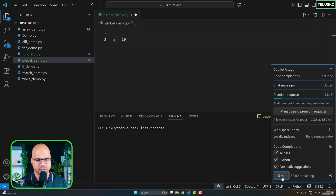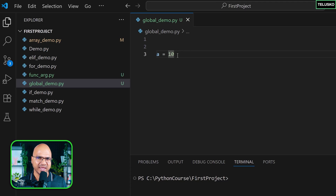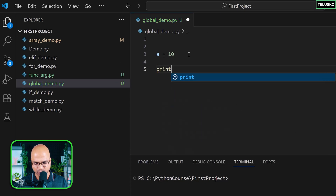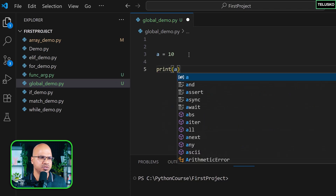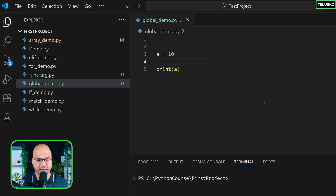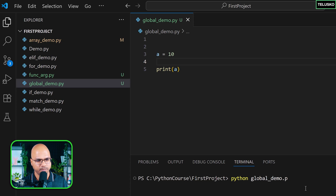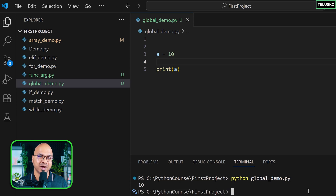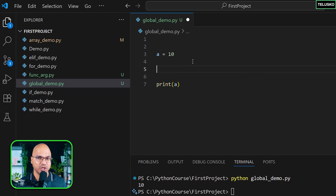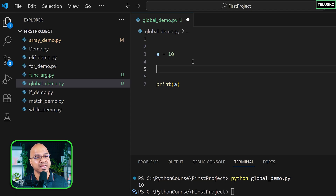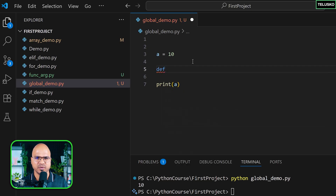The value for 'a' is 10, and if I try to print it, of course this will work. I'll run python global_demo.py and you can see we got the output as 10 — that's perfect. Now what I want to do is change the value of 'a', but I don't want to change it outside — I want to change it inside a function.